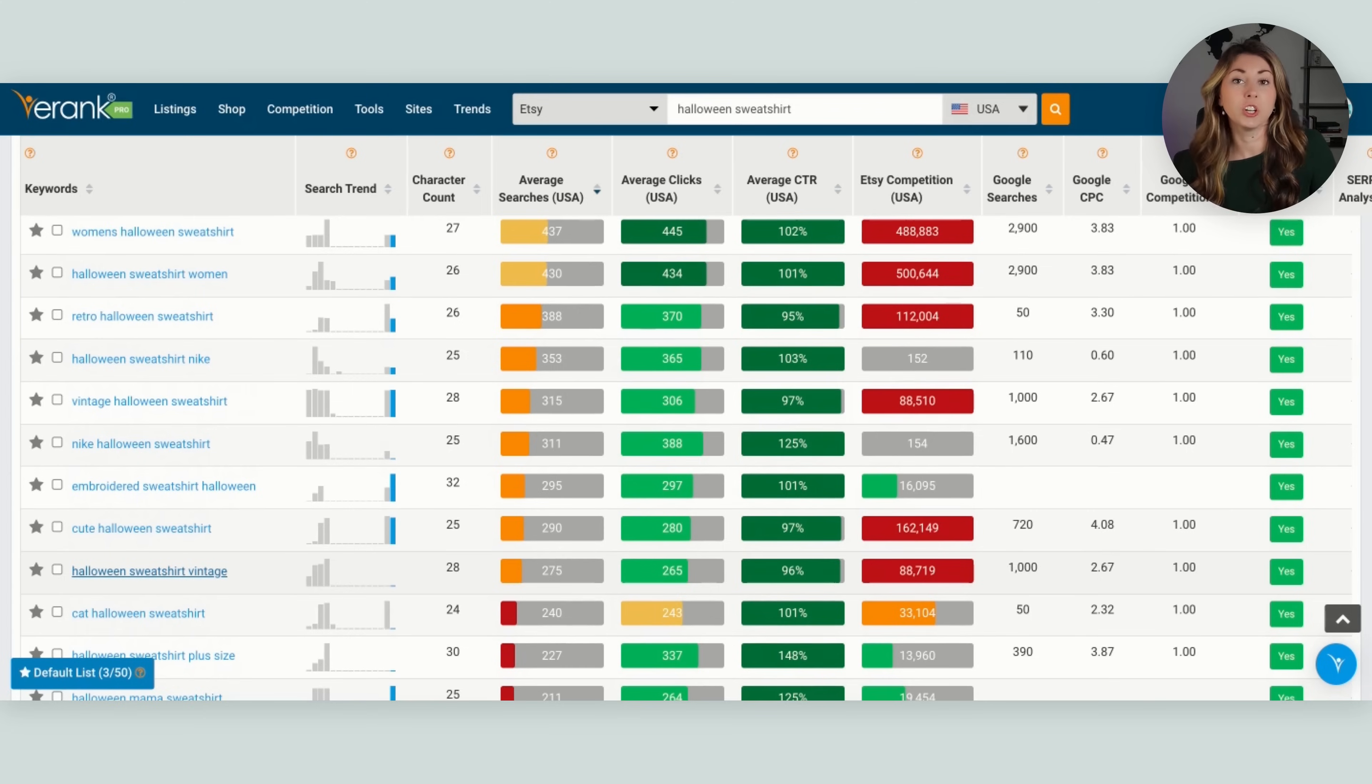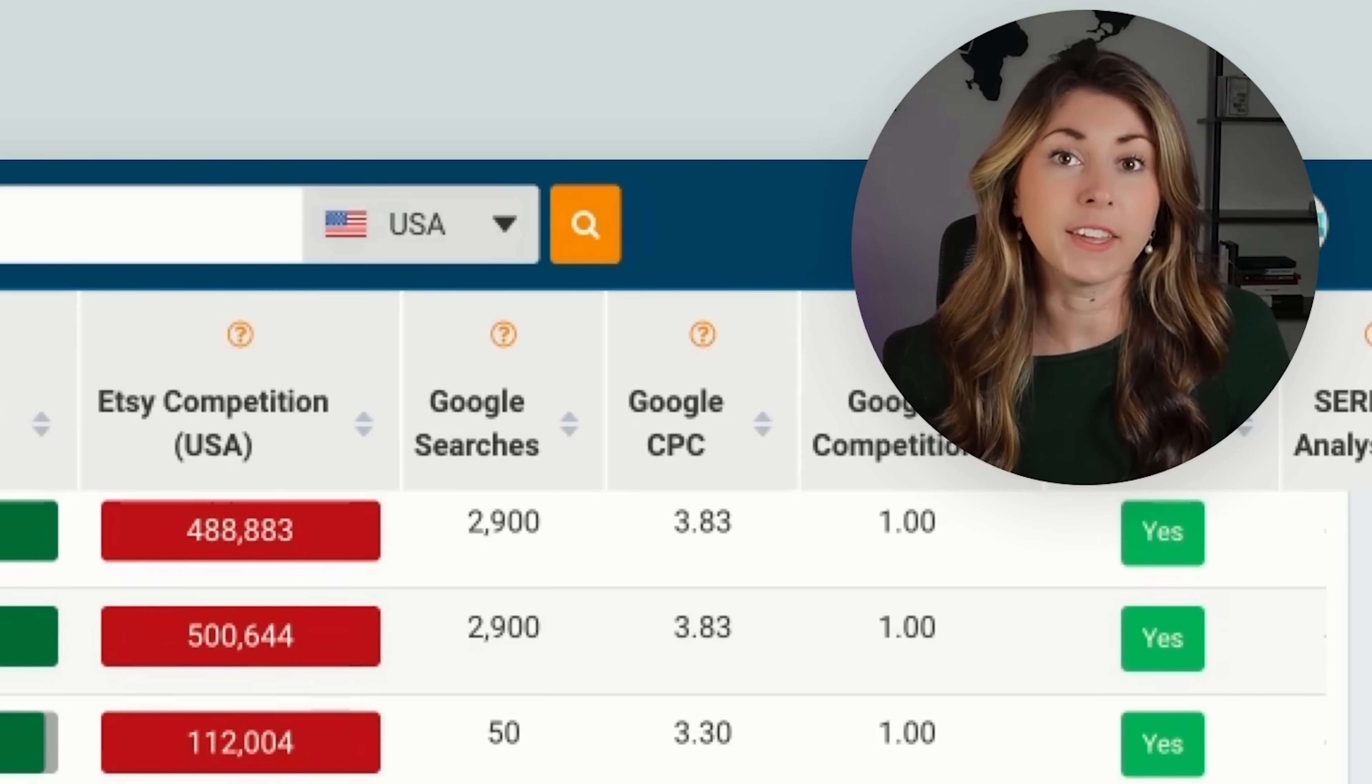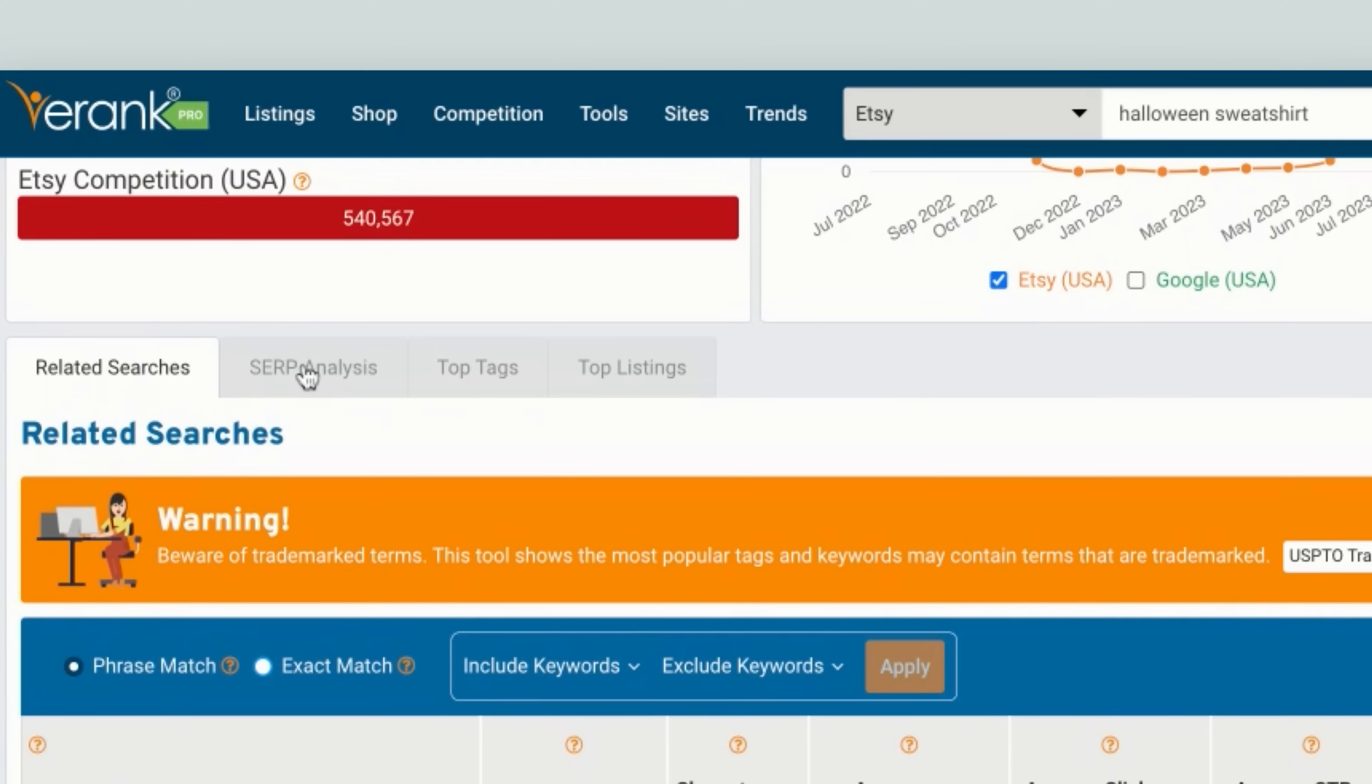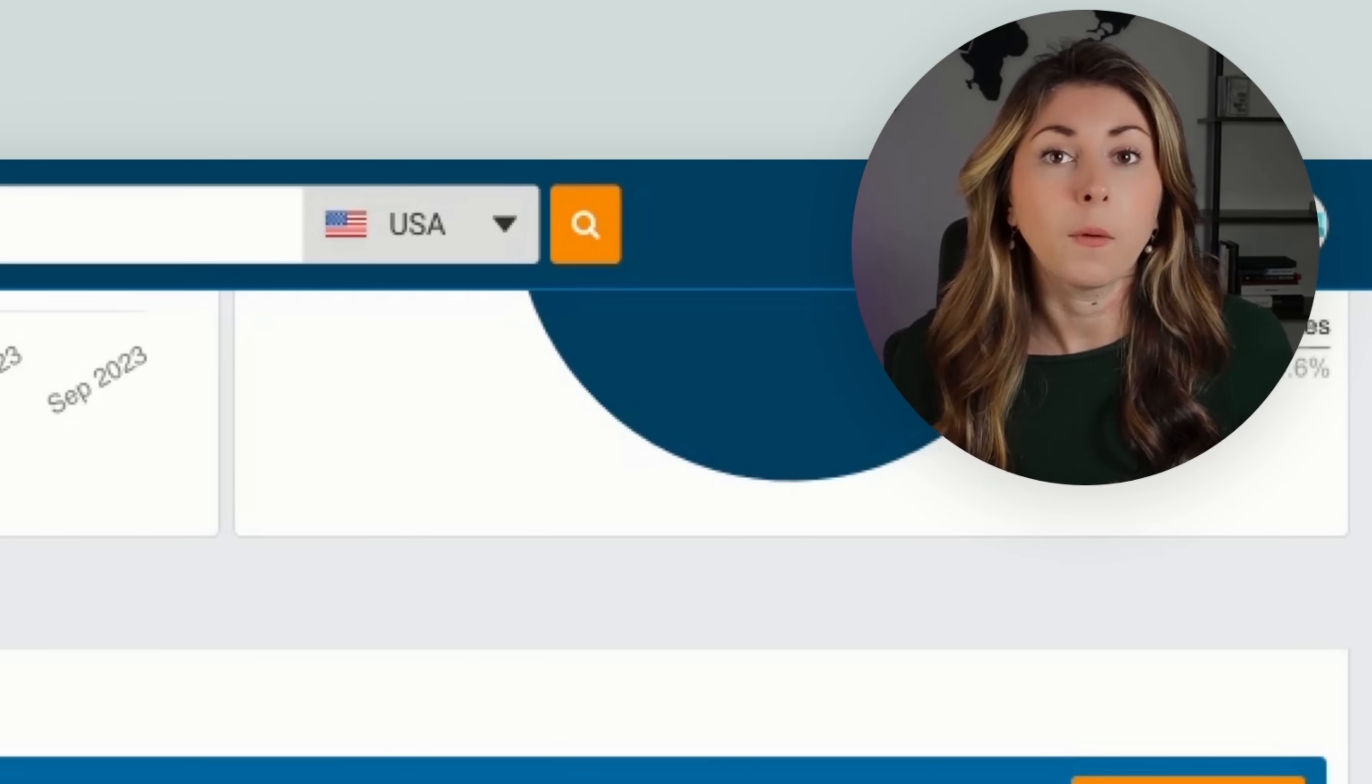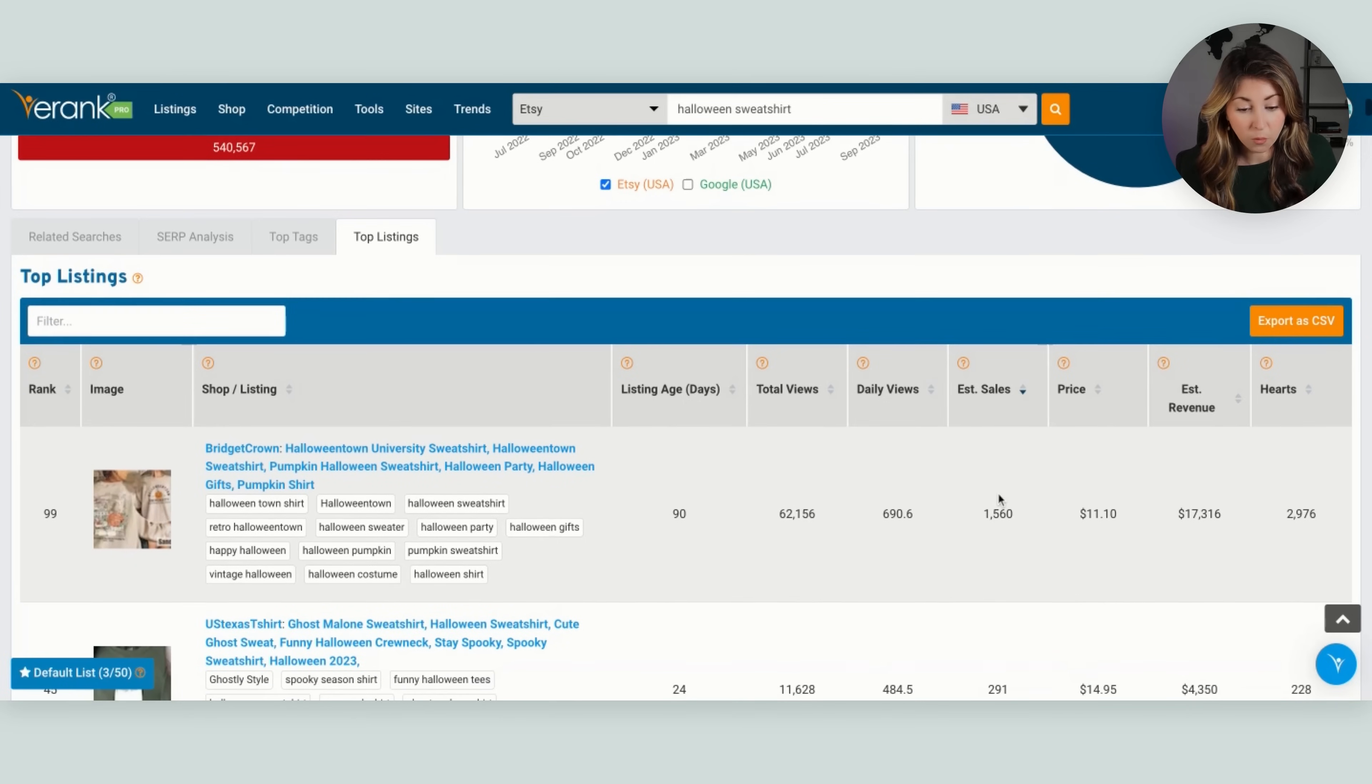And another thing we can do is start to study what best sellers there are within this niche. So if we actually scroll up at the top here, you're going to see these four little tags up here. We have search engine result page analysis, we have top tags and top listings. And I actually like to take a look at the top listings. So now we can study what's doing hot within this niche right now.